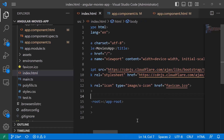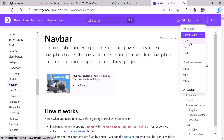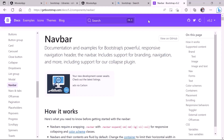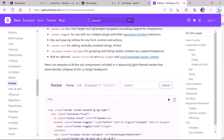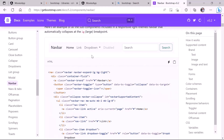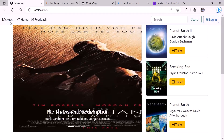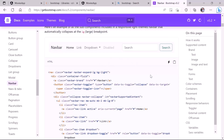On the Bootstrap website, I'll change the version dropdown to 5.2.3 to ensure everything works as expected and matches the library reference in our app. Scrolling down to find a navbar example, the first one looks similar to what we want — it has a title, two buttons, a search bar, and buttons on the right. I'll copy this one, paste it into the app, and remove the extra buttons.